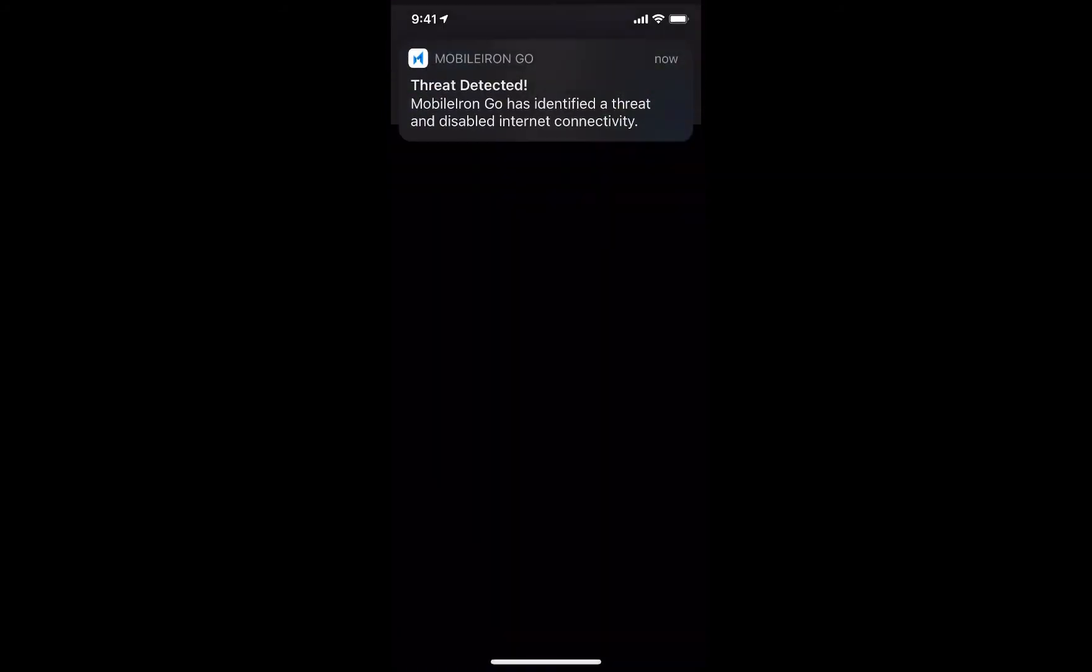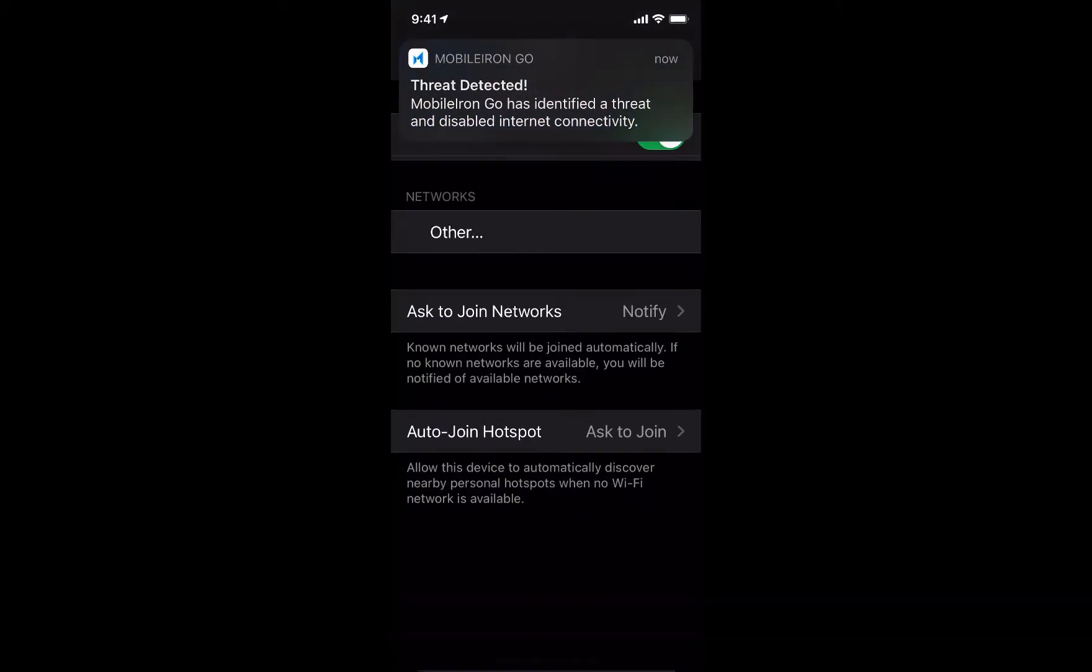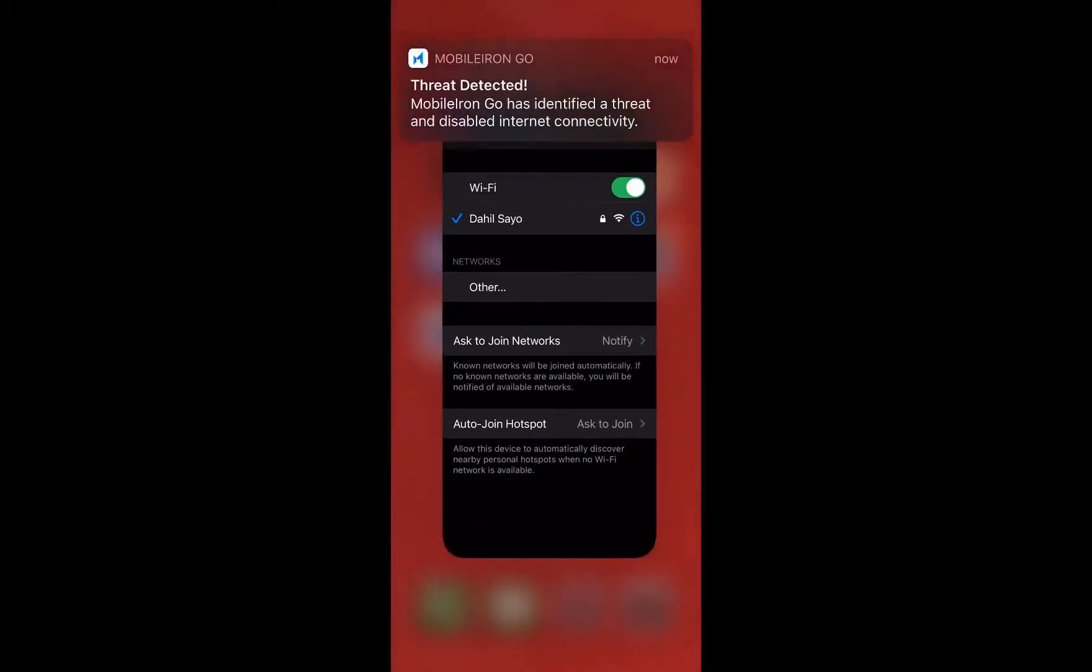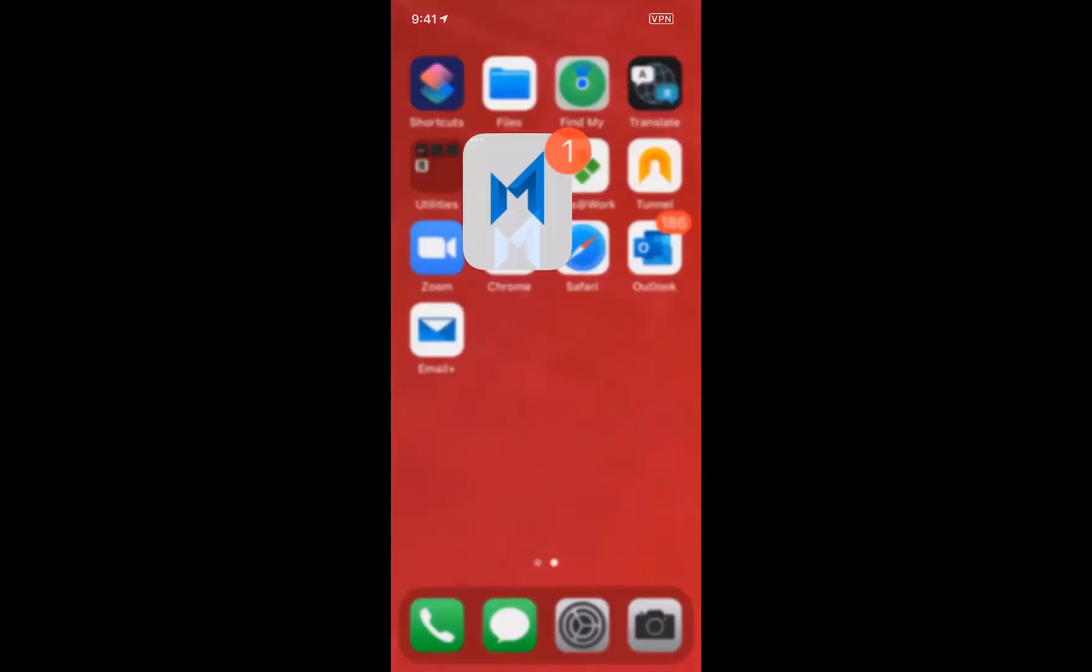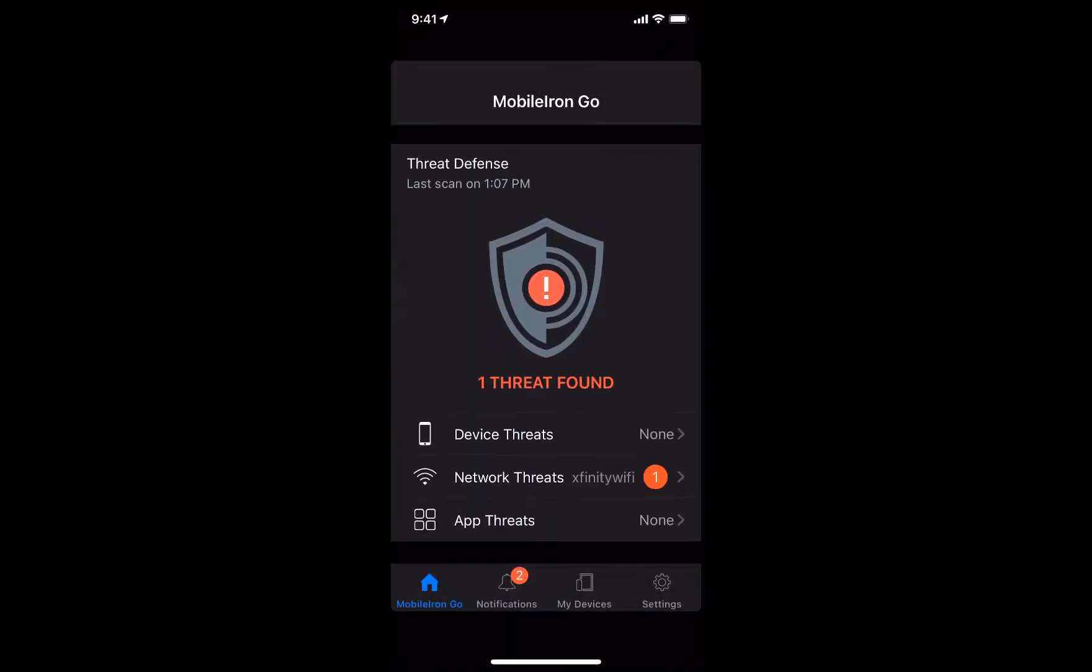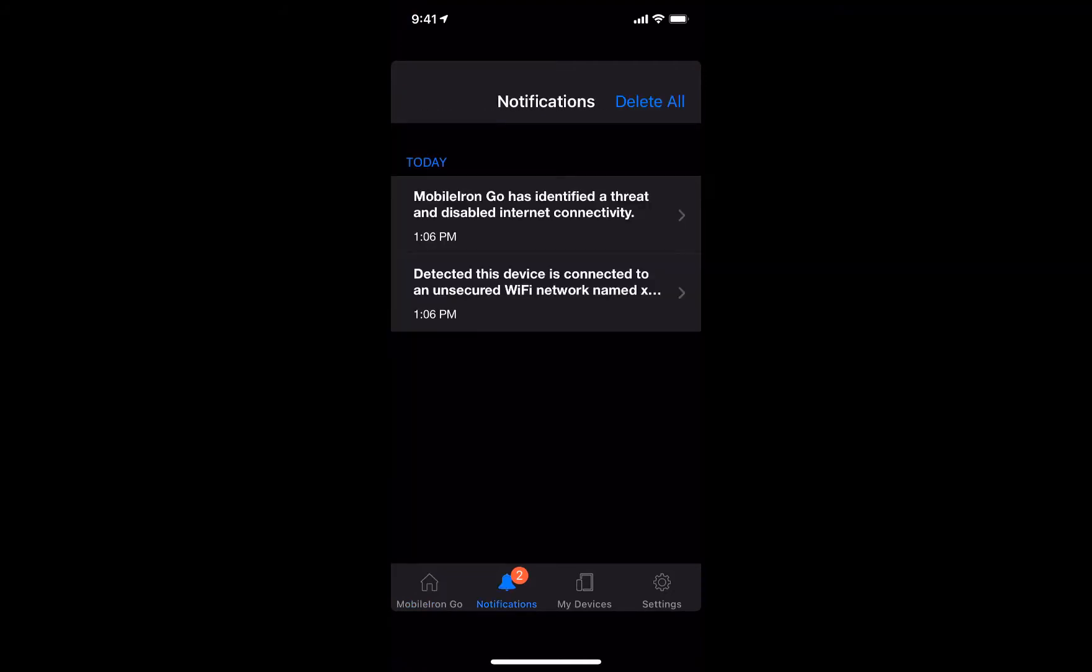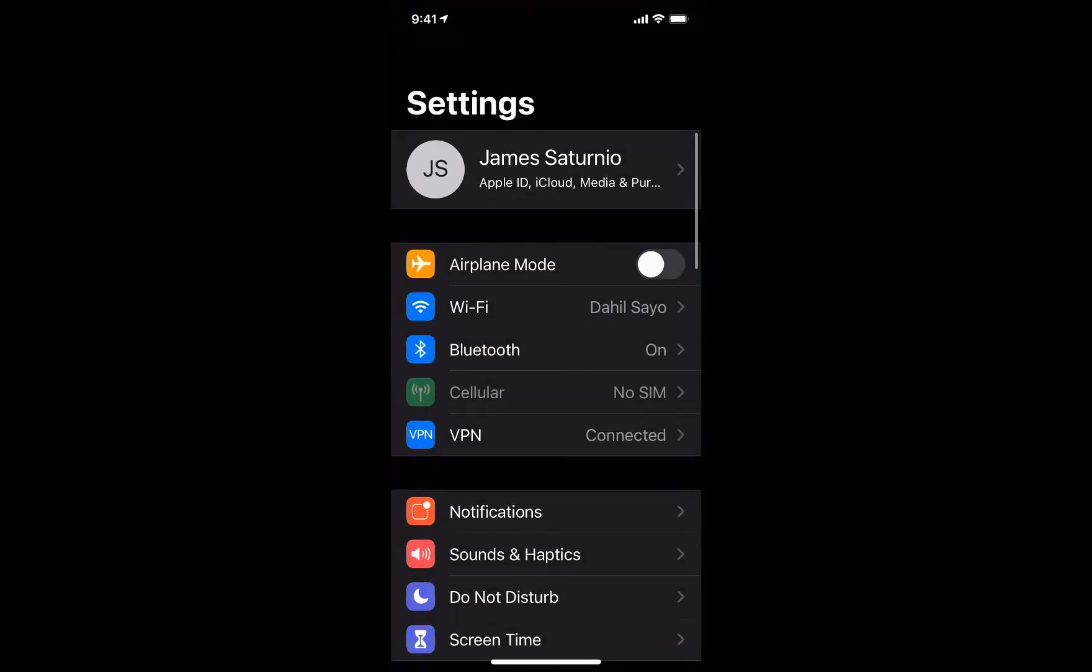Xfinity has graciously extended their free internet service through the end of the year, regardless whether you are a customer or not, because of the pandemic and people and students sheltering in place at home. The problem is the wireless network is shared and insecure from potential eavesdropping.